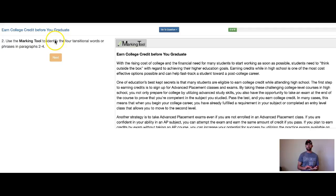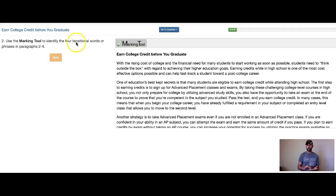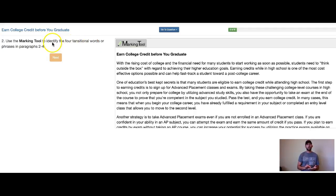this is where it becomes really important that you read the question carefully. First, identify — so I need to find this in the text. Second, four transitional words. I need four transitional words or phrases, and then they need to be between paragraphs two through four.